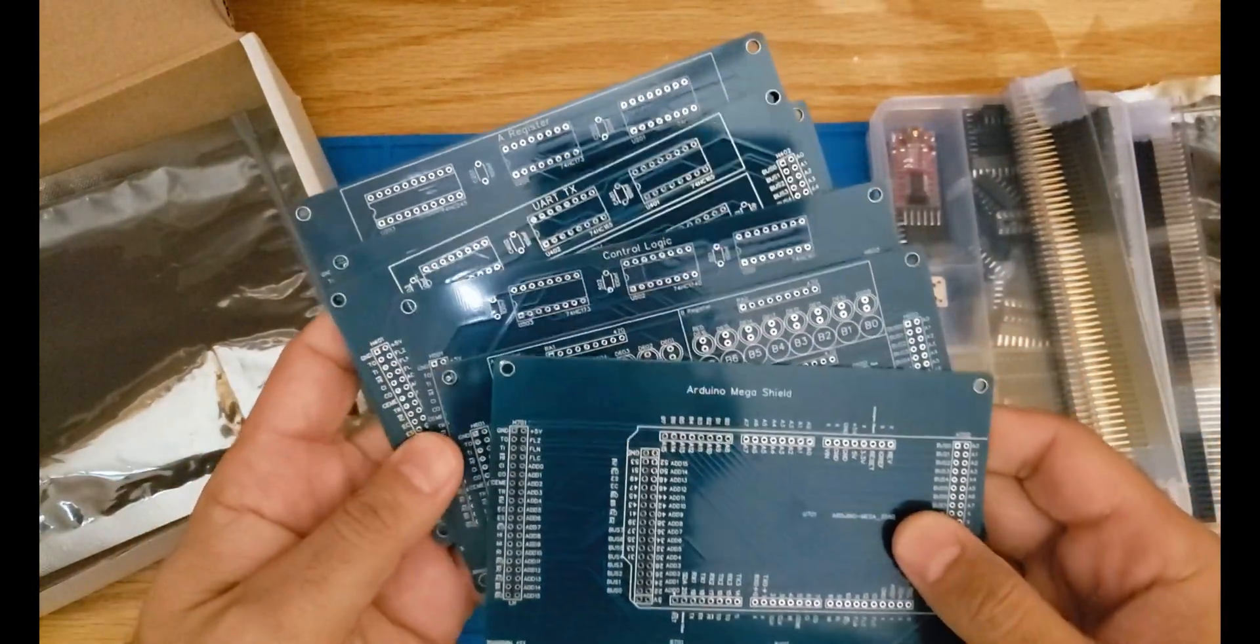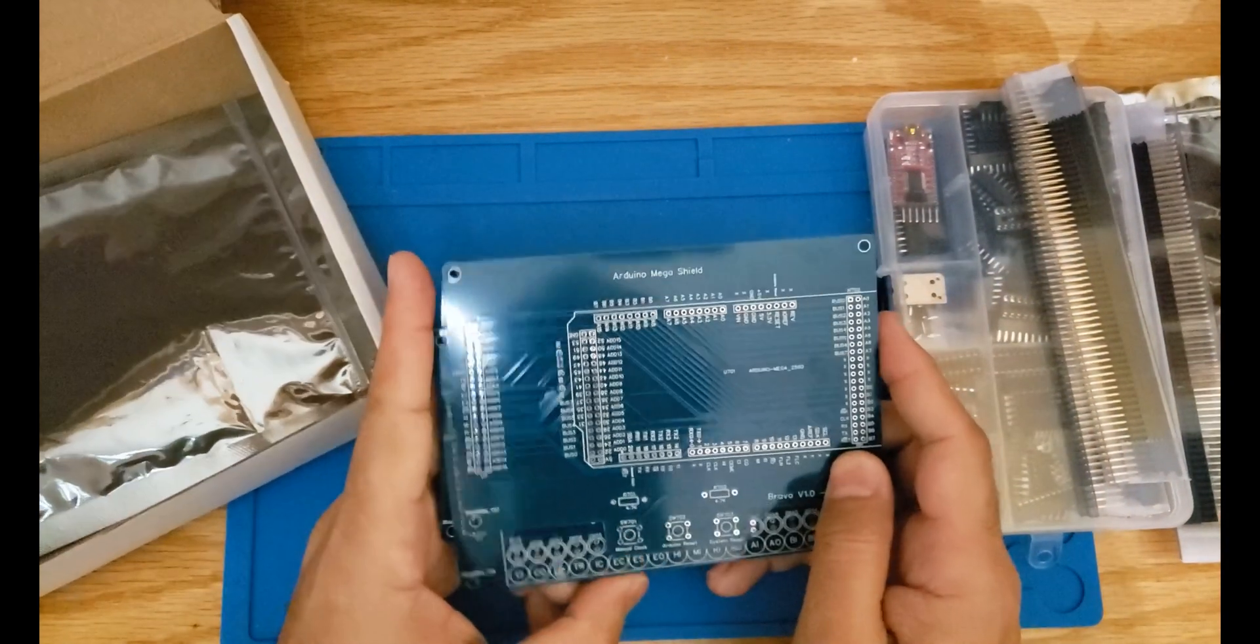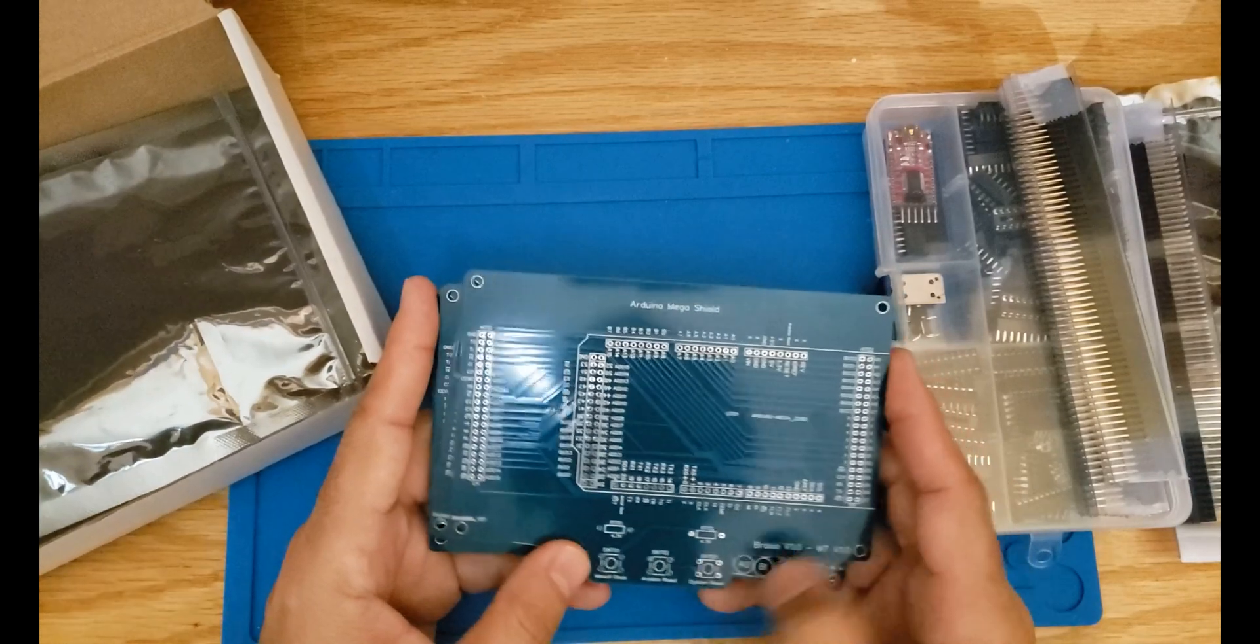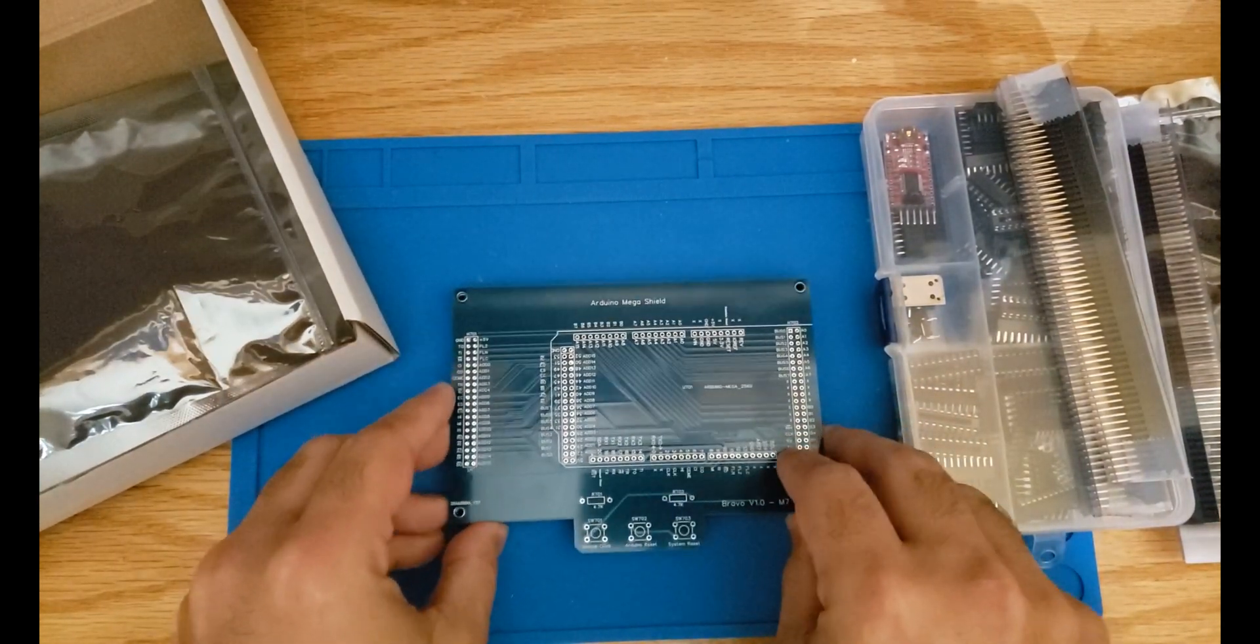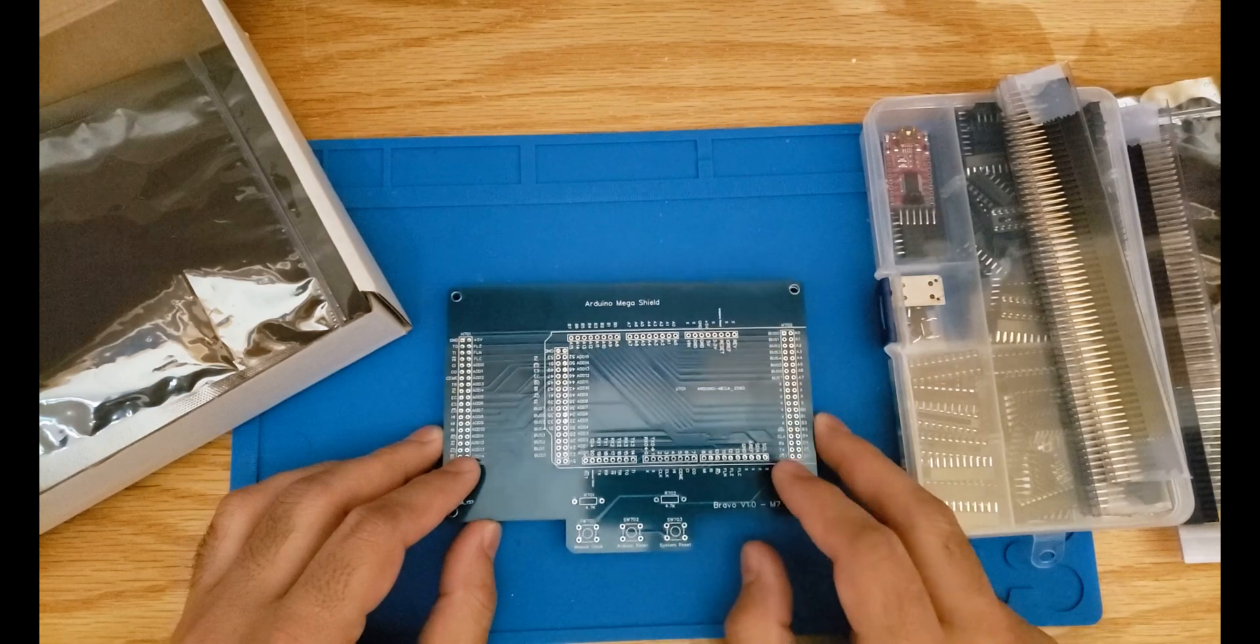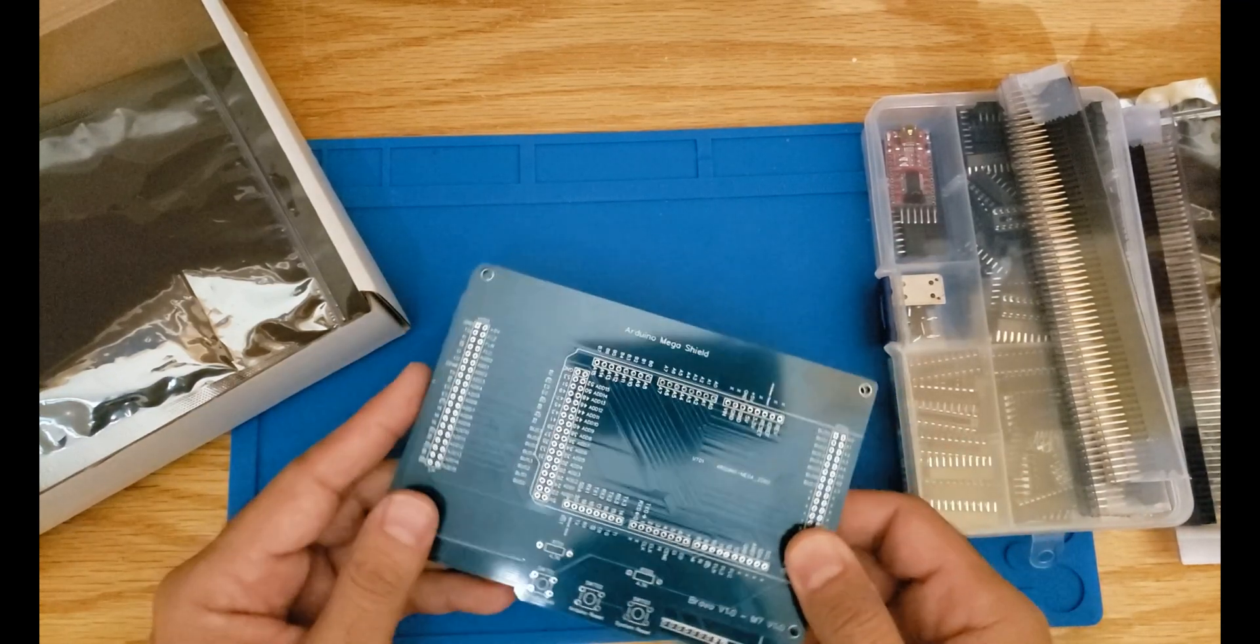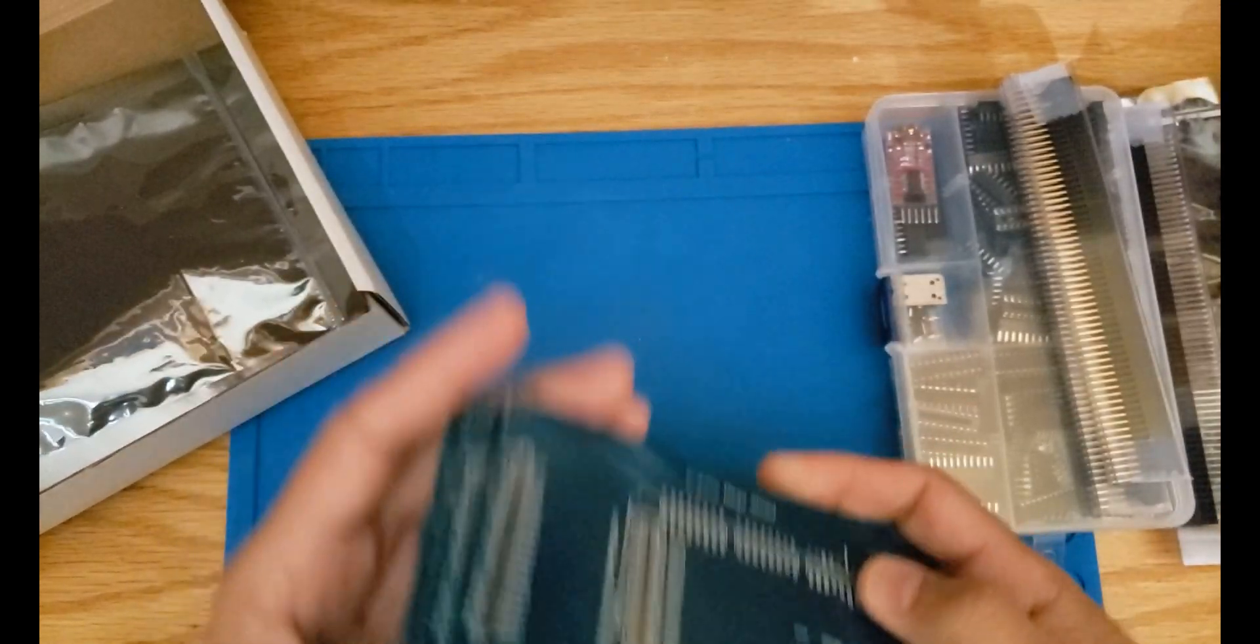One thing about the PCBs is that I actually ordered them lead-free. Despite the fact they cost a little bit more, I said why not, let's be a little bit cautious about the environment. So these are more environment friendly and I really didn't want to send PCBs to people that contain lead.